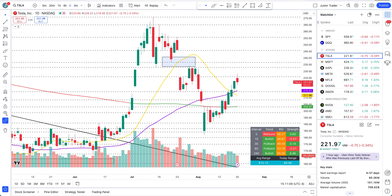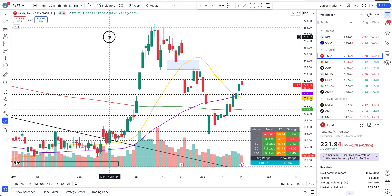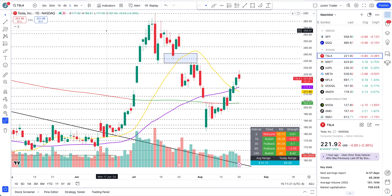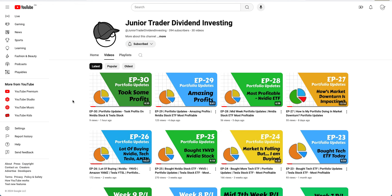Hey, what's up guys, this is Junior Trader. In this video we are taking a look at Tesla stock price action analysis. Let's figure out what the price action is telling us — are we going much higher from here, do we expect a pullback, should we worry about today's red candle? Let's discuss all the possibilities.